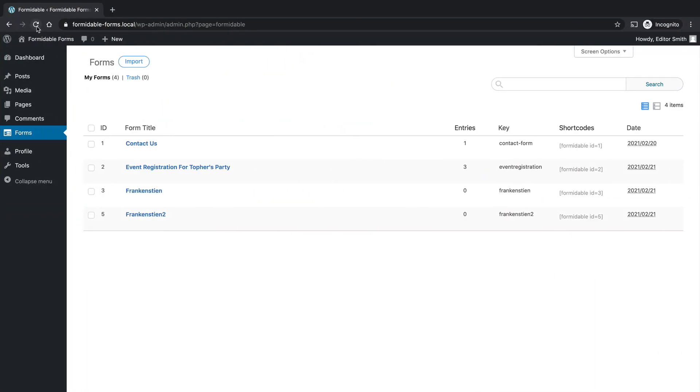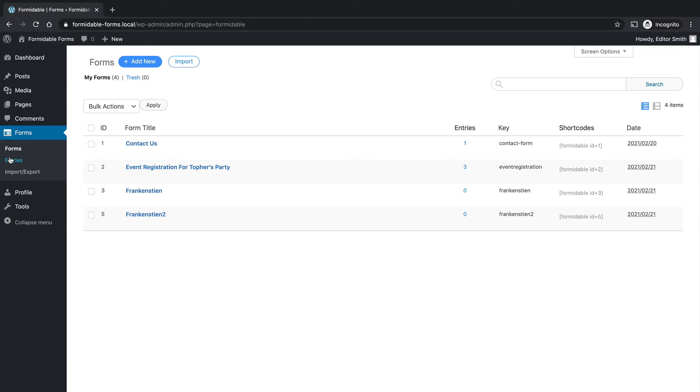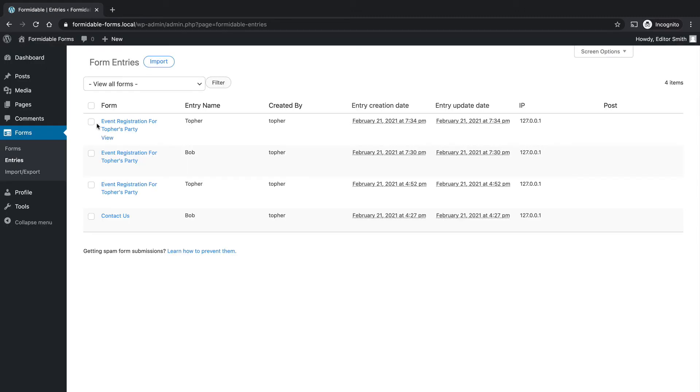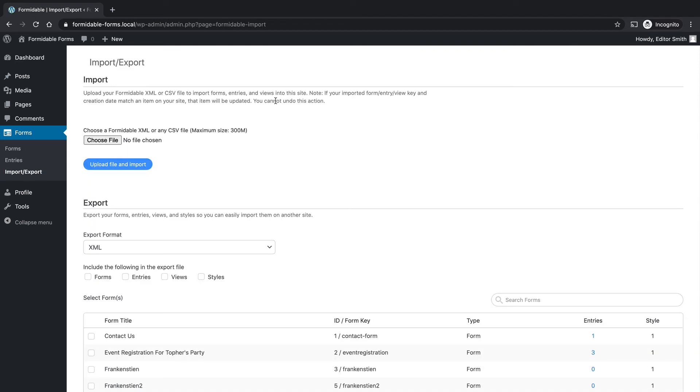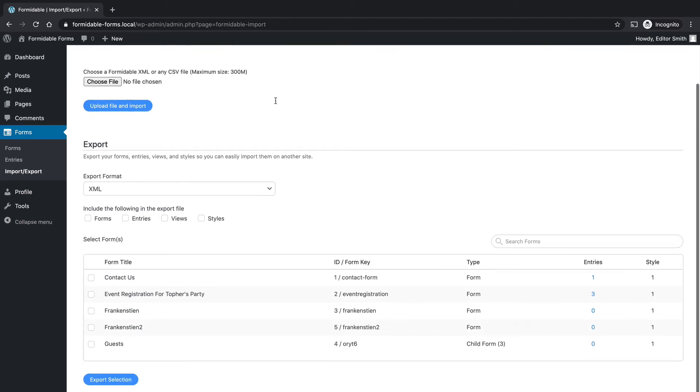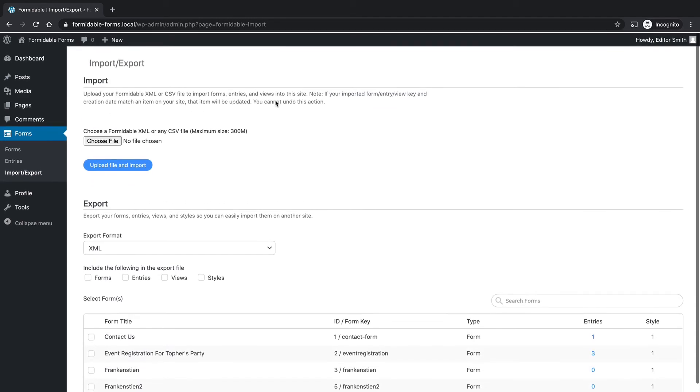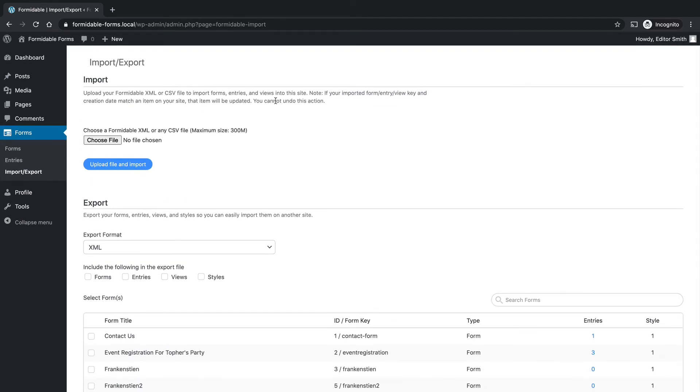And reload. And here are entries. And if you go to forms, you have add new, we can edit them, et cetera. And we can even import and export forms. We'll look at that more deeply in another video.